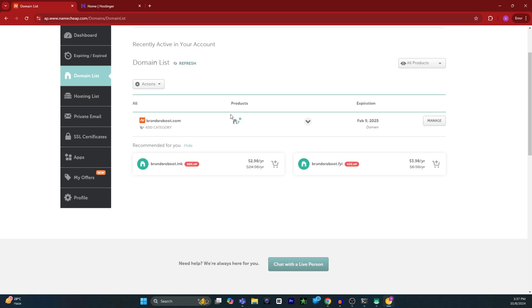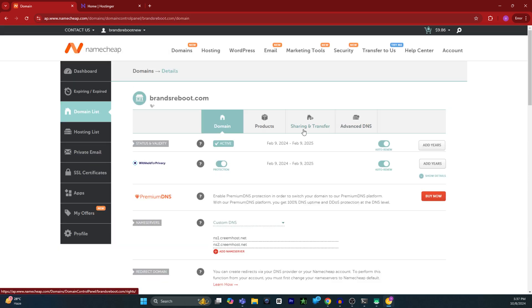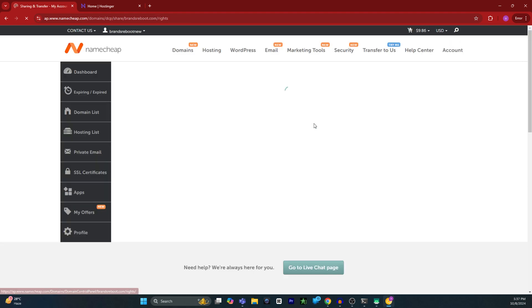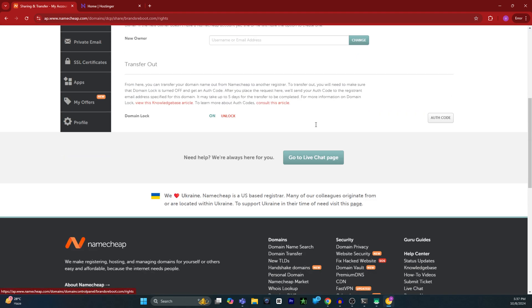Click on manage, then click on sharing and transfer. Swipe down and you will see the domain lock option. Click on unlock to unlock your domain.